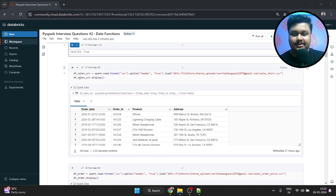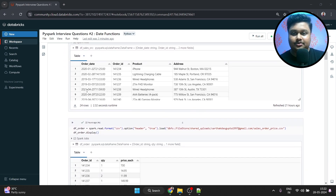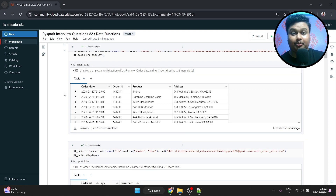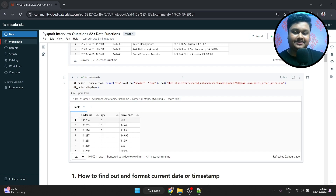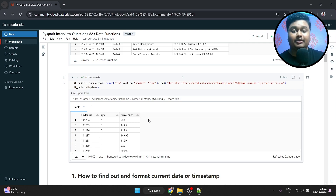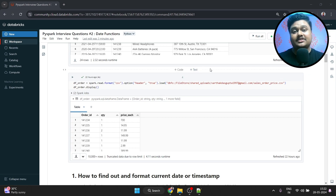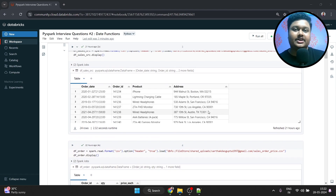The first dataset is sales and we have order date, order ID, product and address. The order date is our main concern here — the important column which we are going to frequently use in this video. Moving on to the second dataset, which is orders, which has order ID, quantity and price each. This dataset is important for the next video in which I'm going to solve some questions using the date functions explained here. So without further ado, let's take a look at each of the date functions one by one.